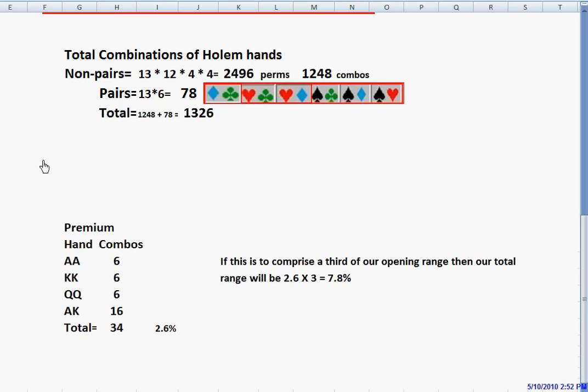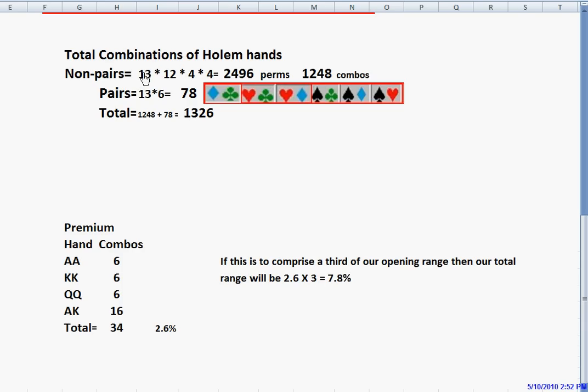Before we go on, I want to explain a little bit about the combinations in Hold'em. The total number of combinations in Hold'em, the way we figure this, first we'll look at non-pairs. There are 13 denominations of cards, and each one can be matched up with 12 different denominations other than its own. So the total number of combinations we're going to get, we have 13 denominations multiplied by the other 12 denominations, and each one of these has four different suits, so another four times four. This comes out to a total of 2,496, and that is the total number of permutations.